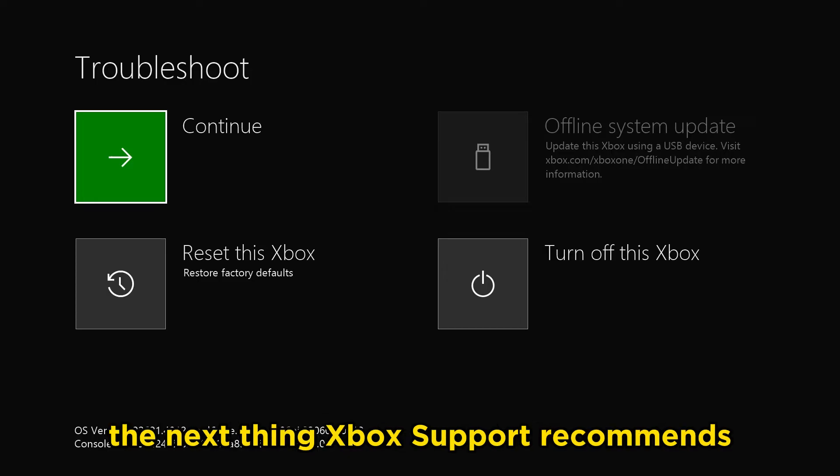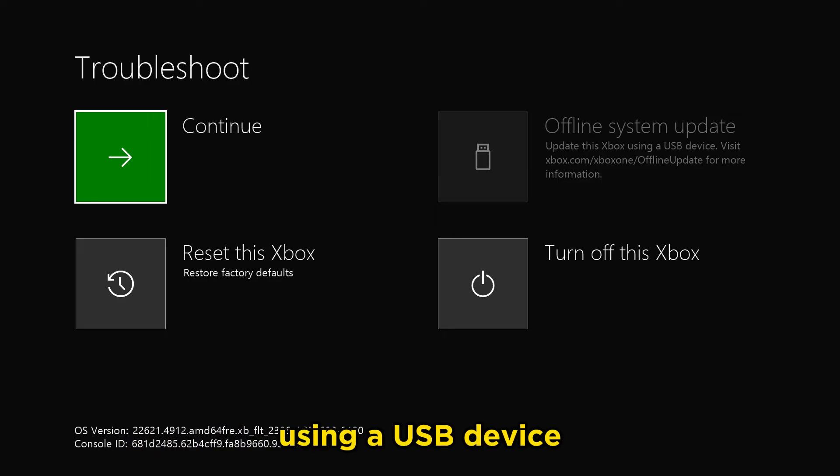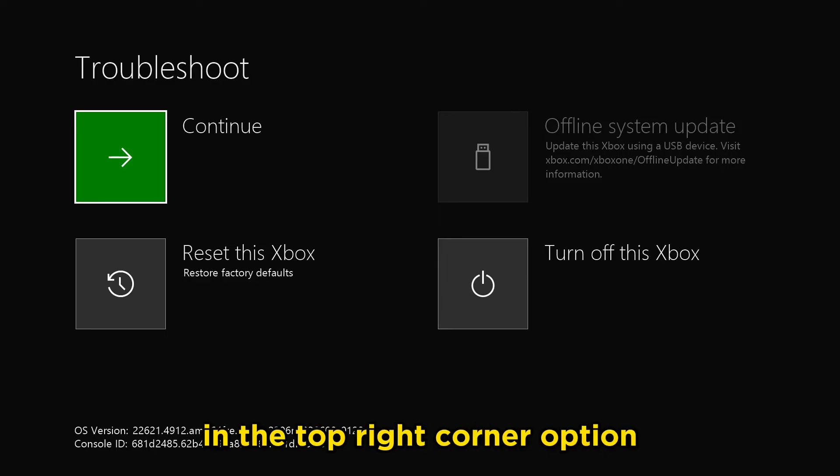The next thing Xbox support recommends is to try and update your system offline using a USB device in the top right corner option.